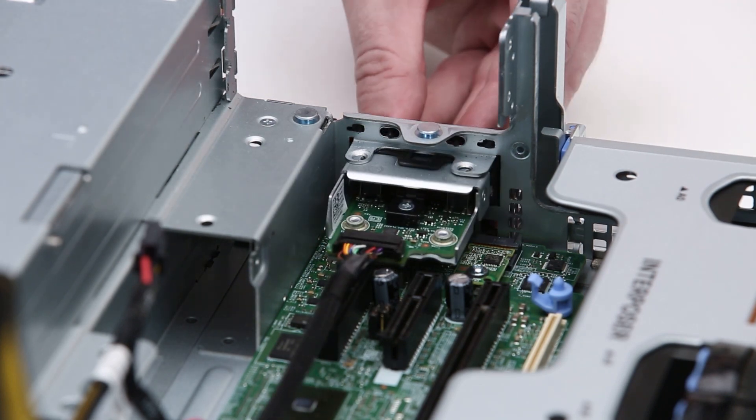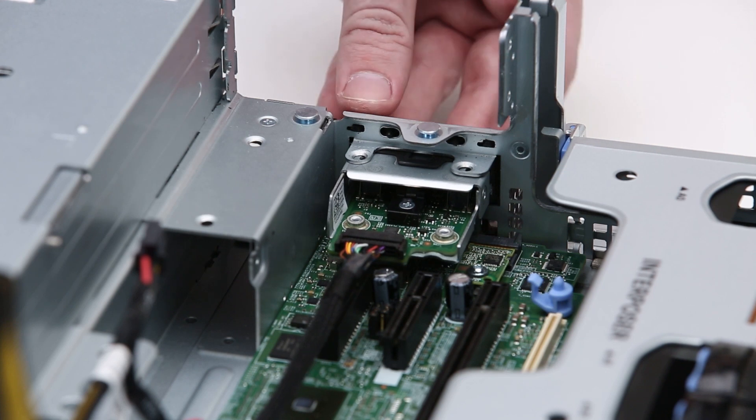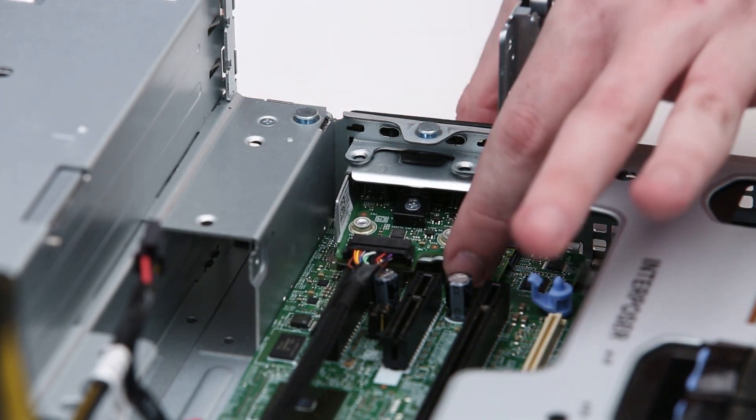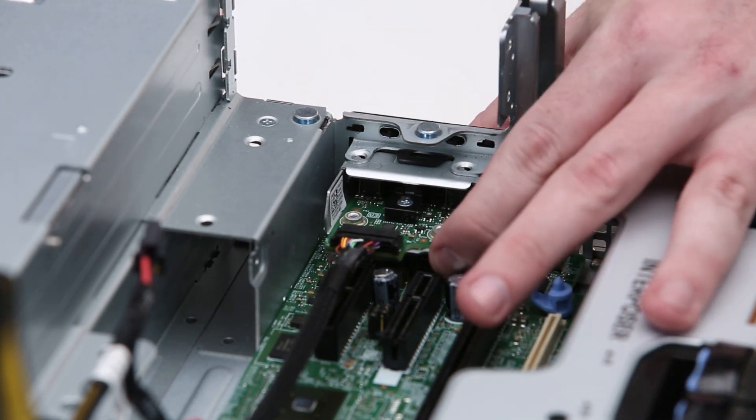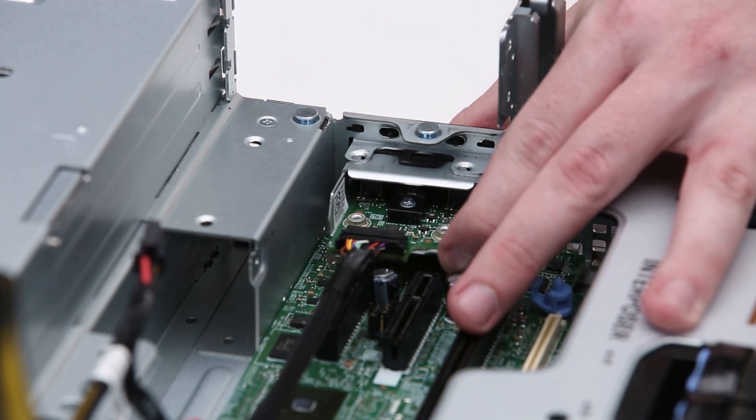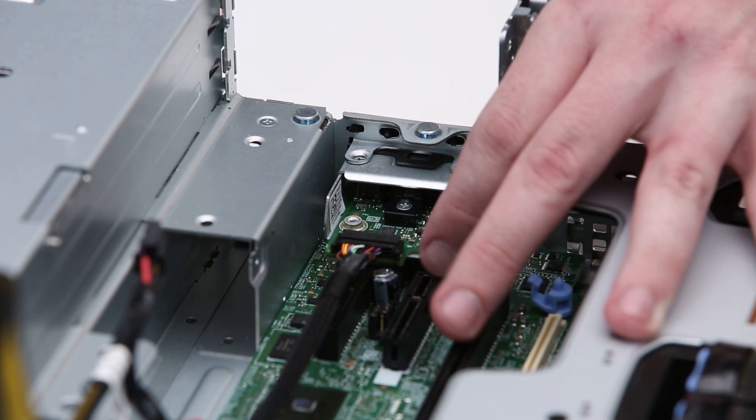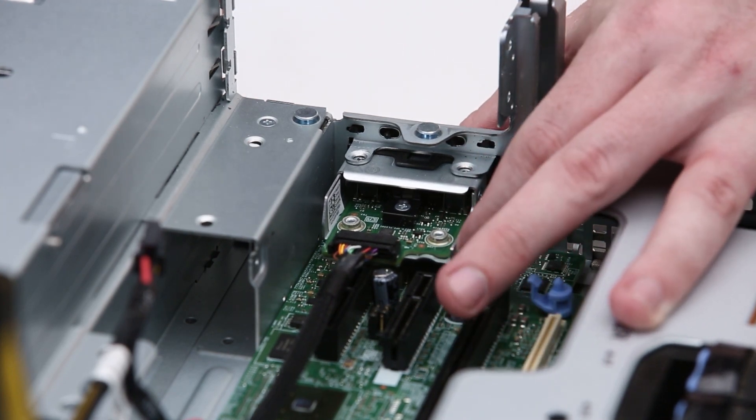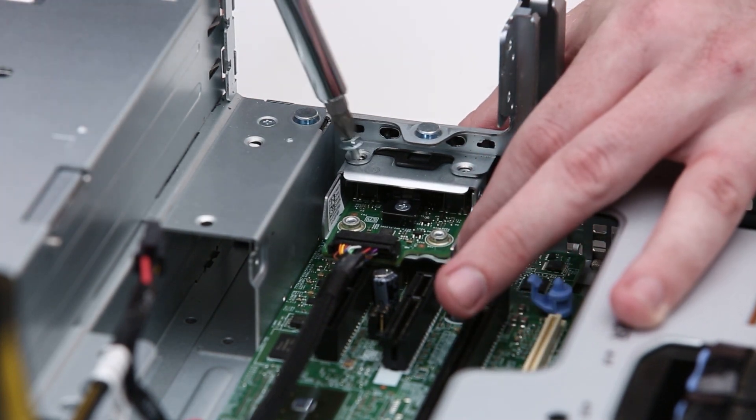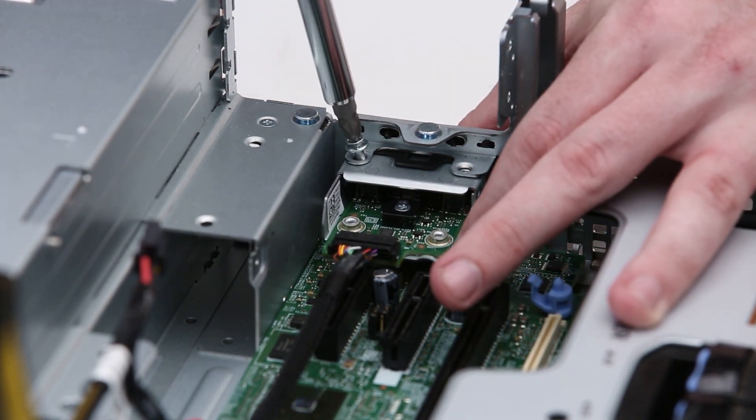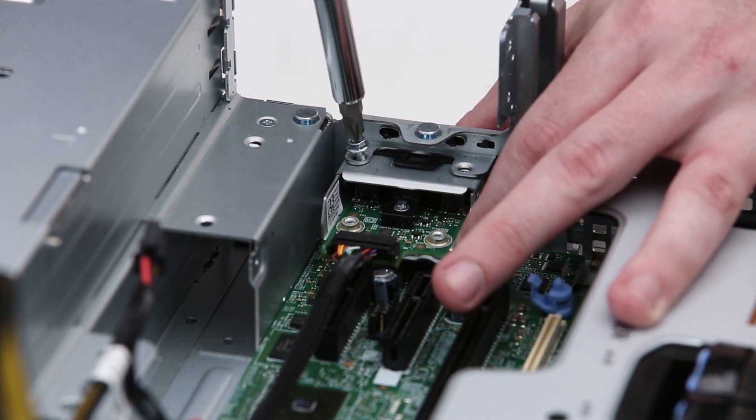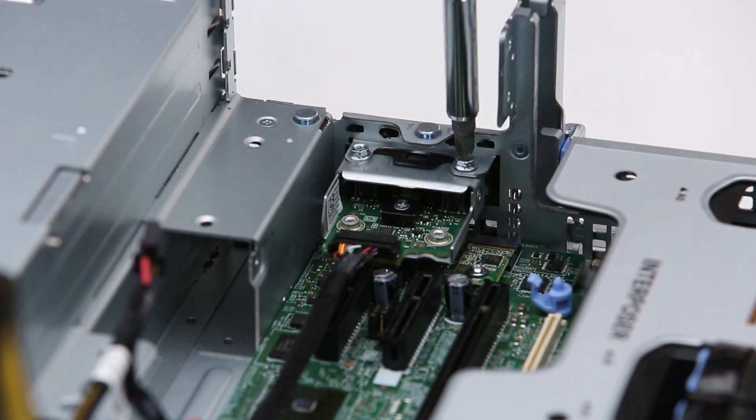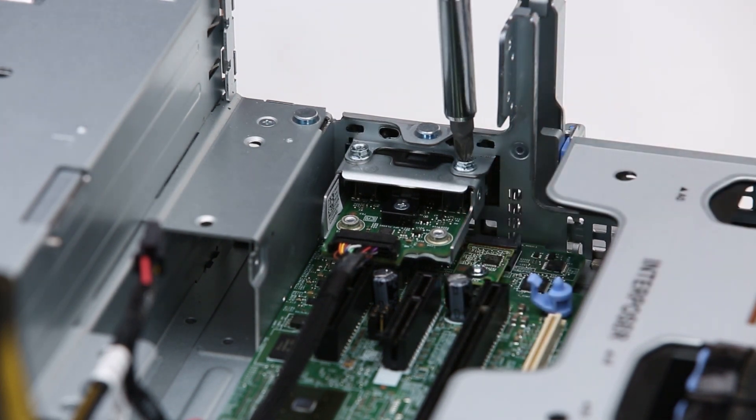First, insert the control panel assembly into the system and tighten the screws.